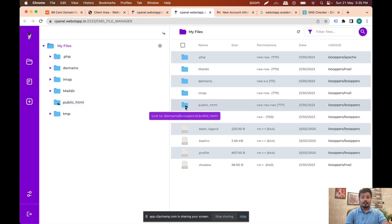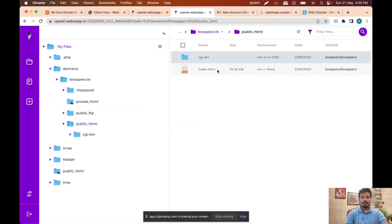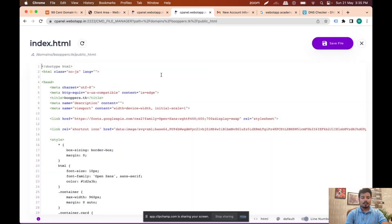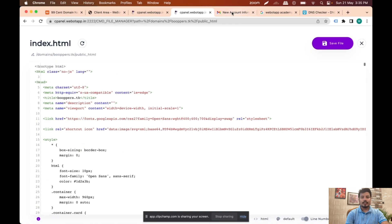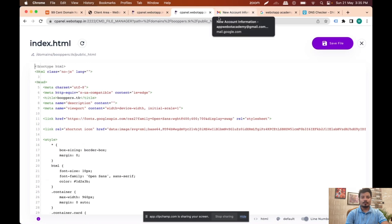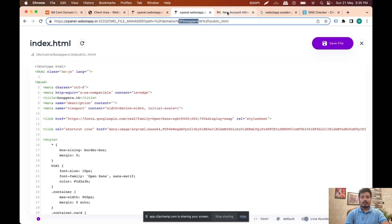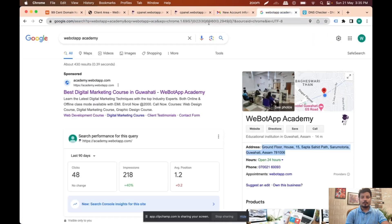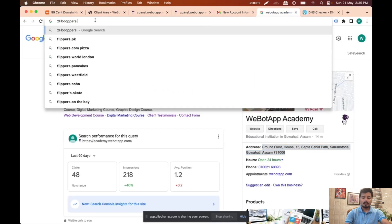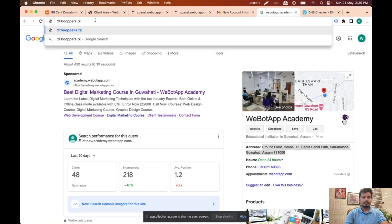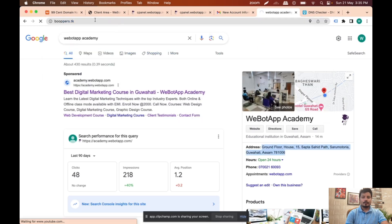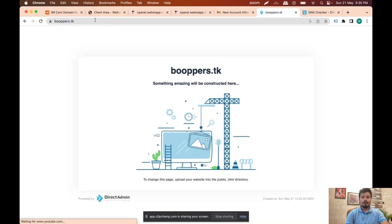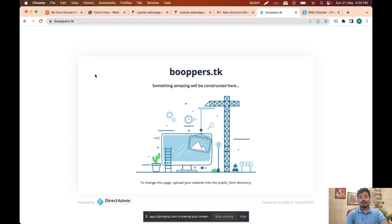Under public_html I can see one file called index.html. I'll double click on it and I can see something. I'll type the name of the domain with .pk here and check whether we can see the domain — and yes, we can see the domain name.